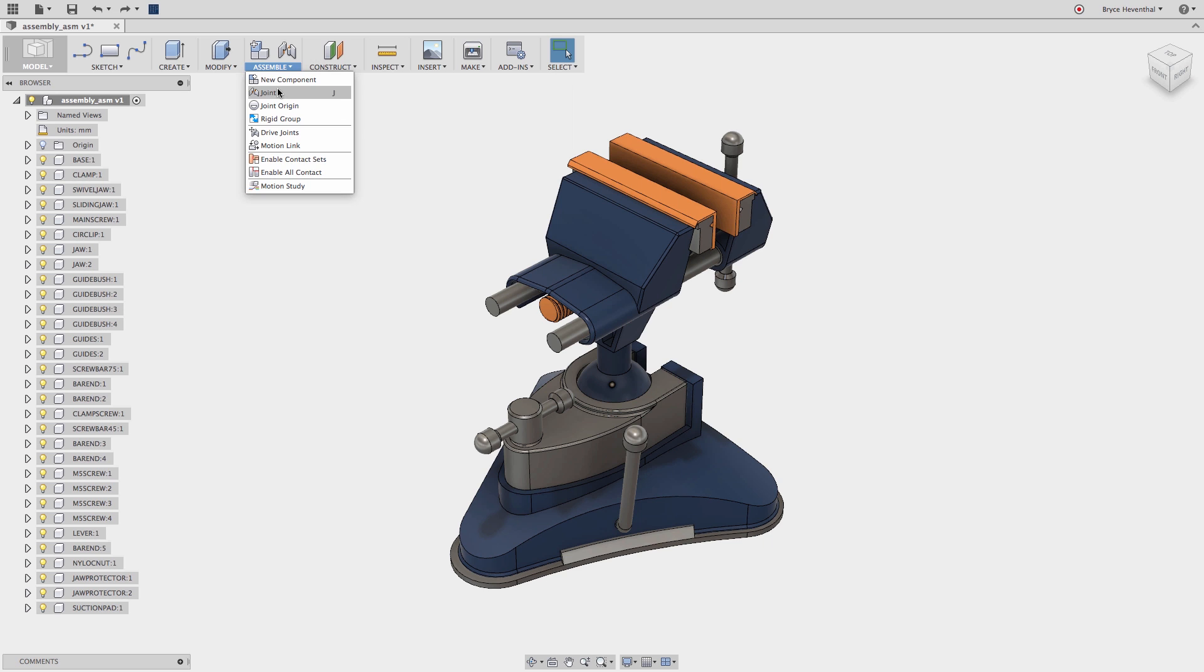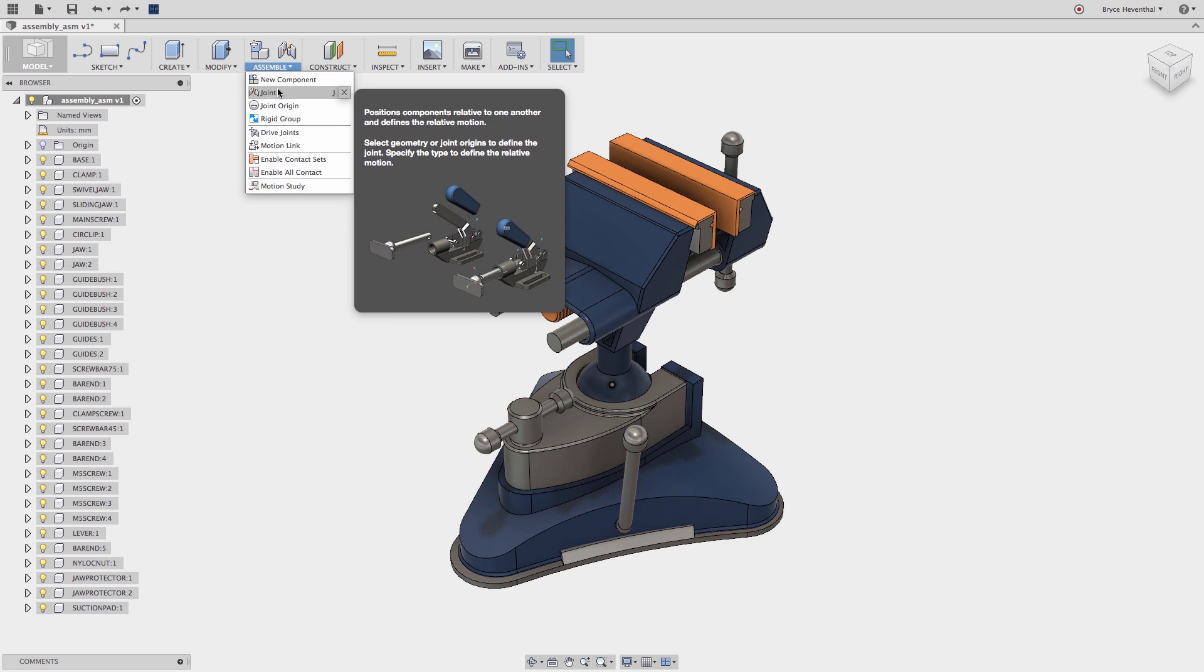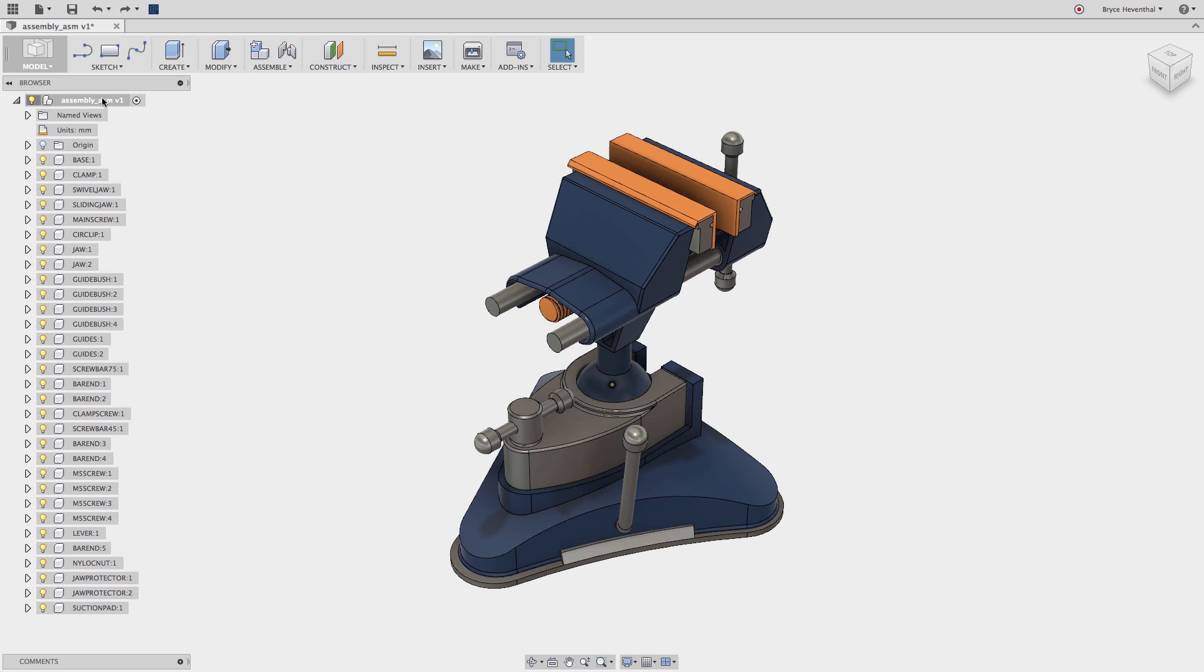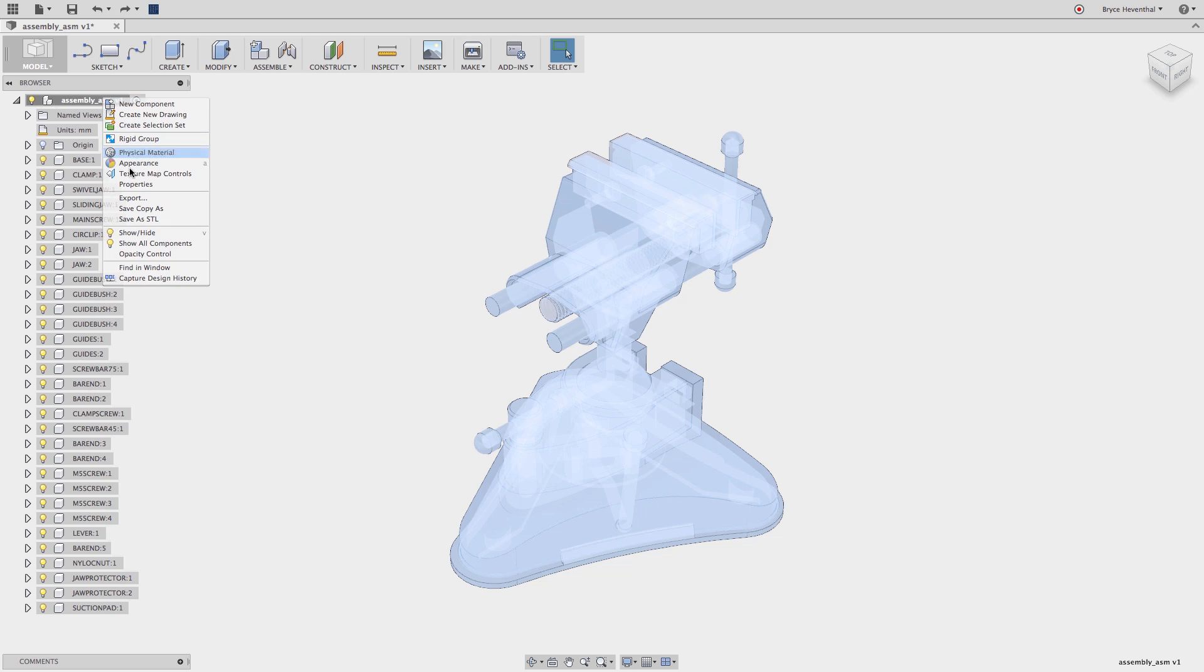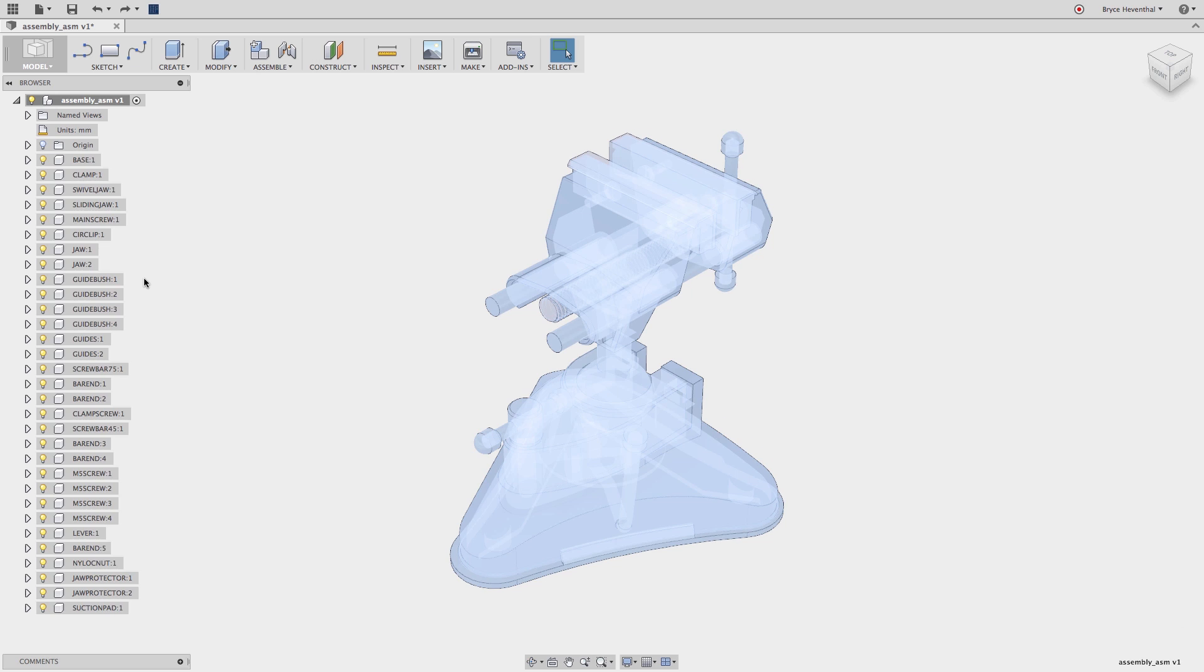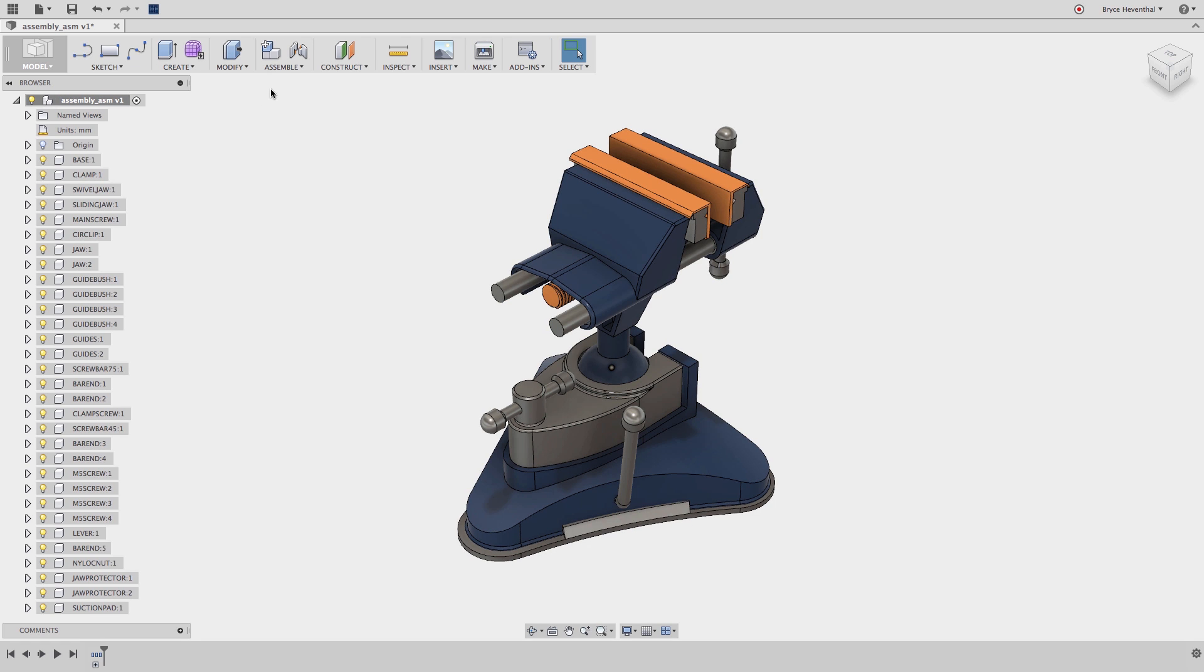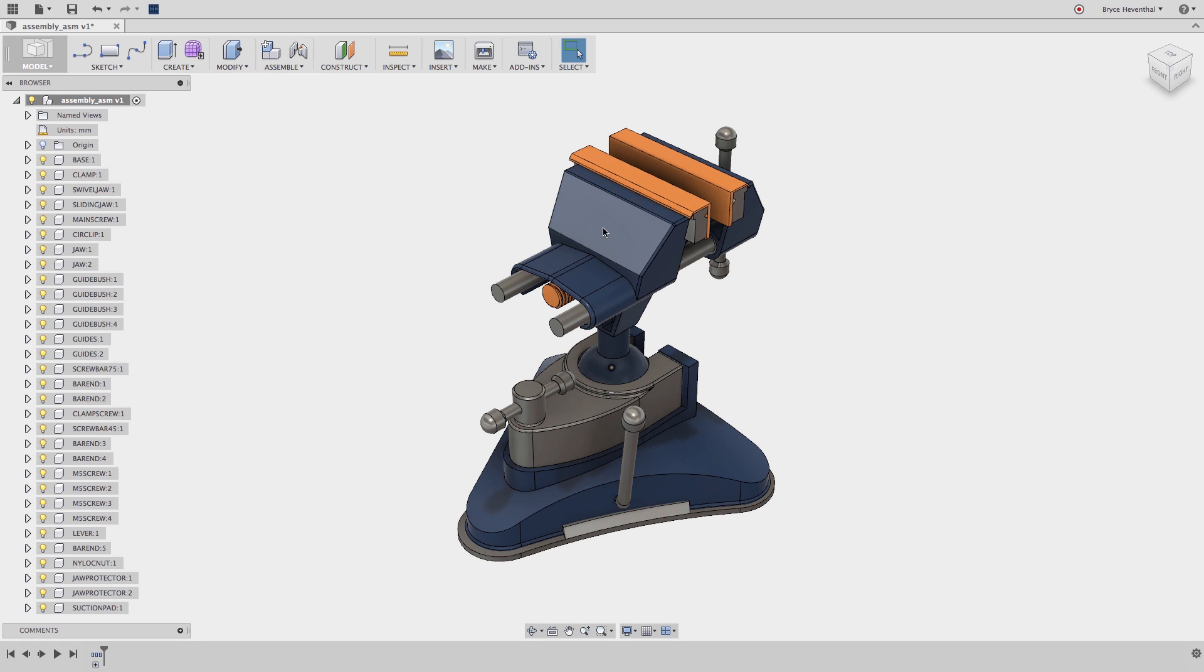So let's turn on the parametric timeline by right-clicking on the top level and selecting Capture Design History. Notice the timeline at the bottom turns on, and I get the option for as-built joints.